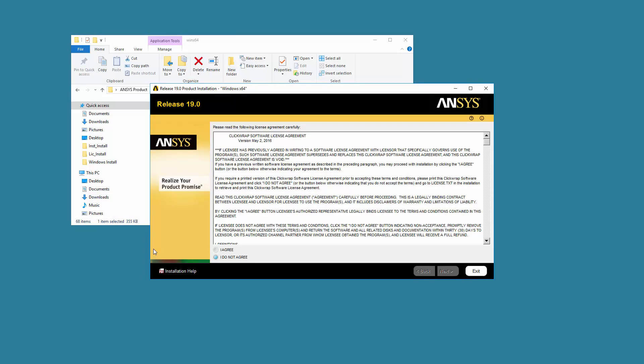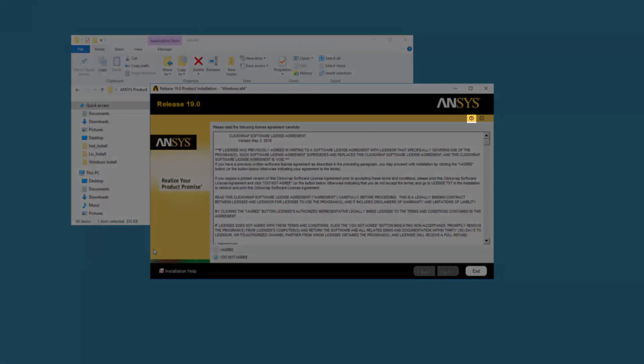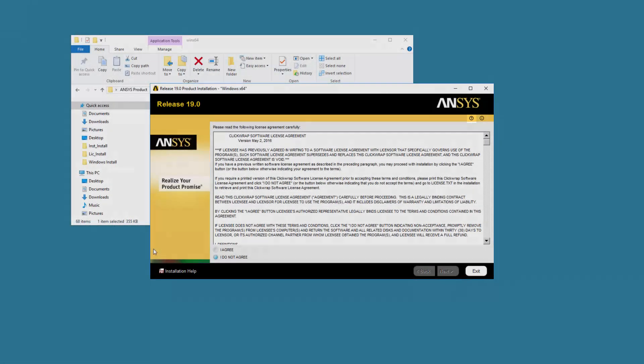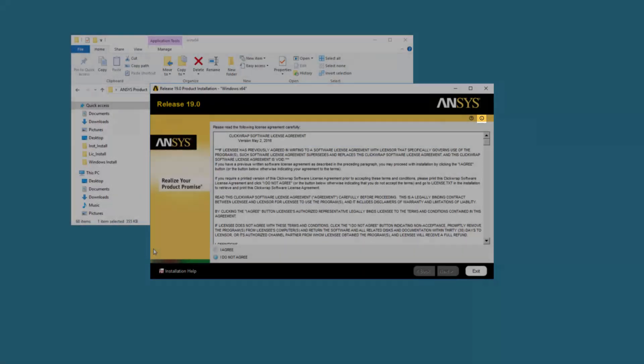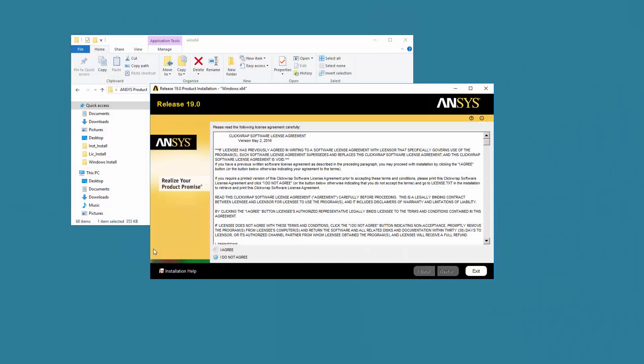Two icons have been added to the installation screens. The question mark icon displays an explanation of the functionality available on that screen. The letter I icon displays information about the released version of the installation software.